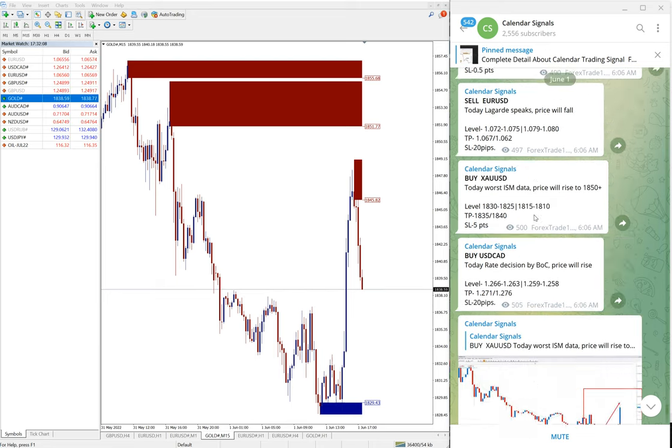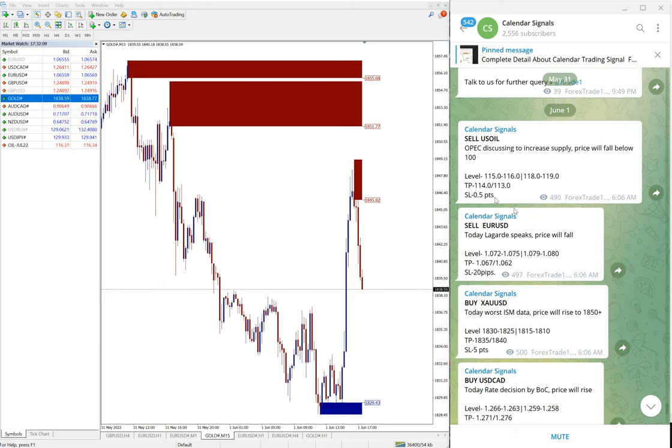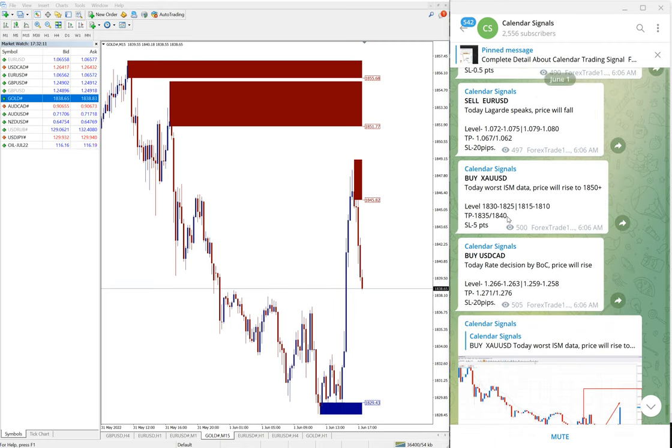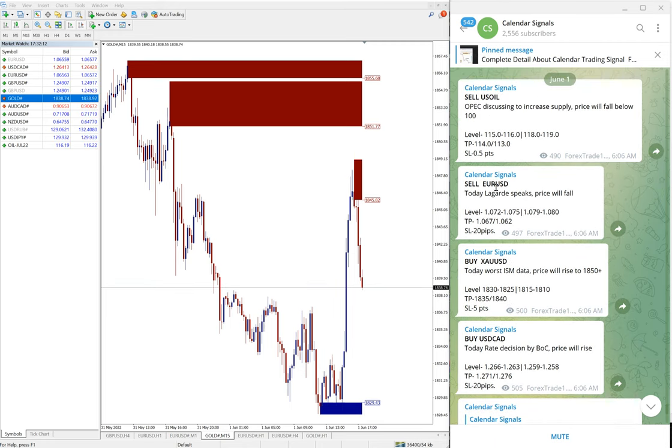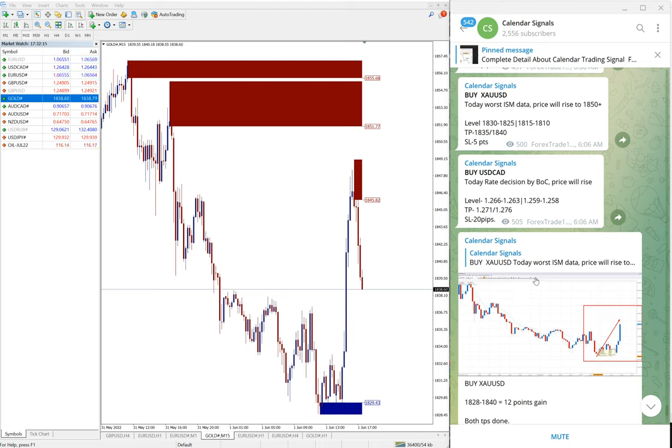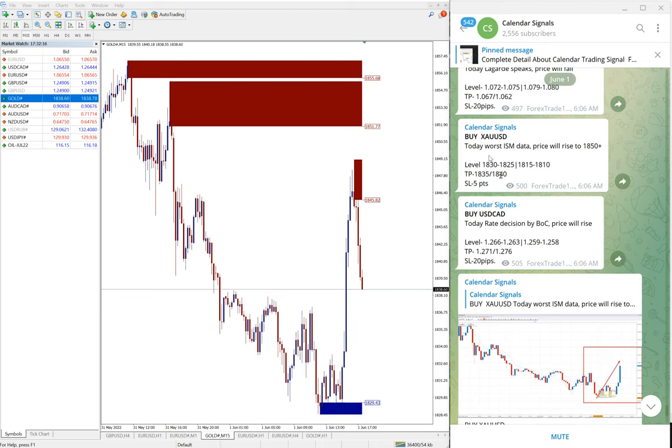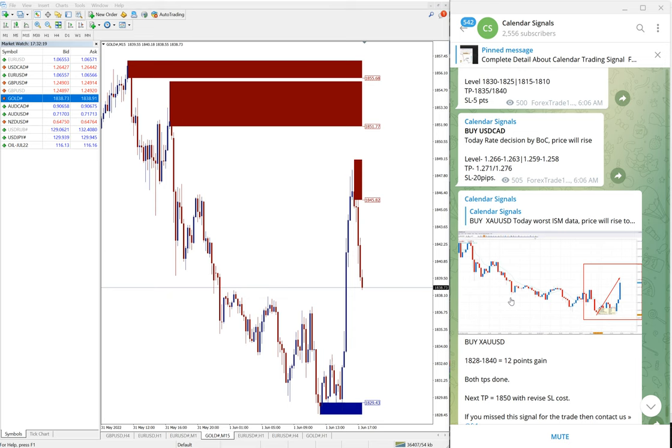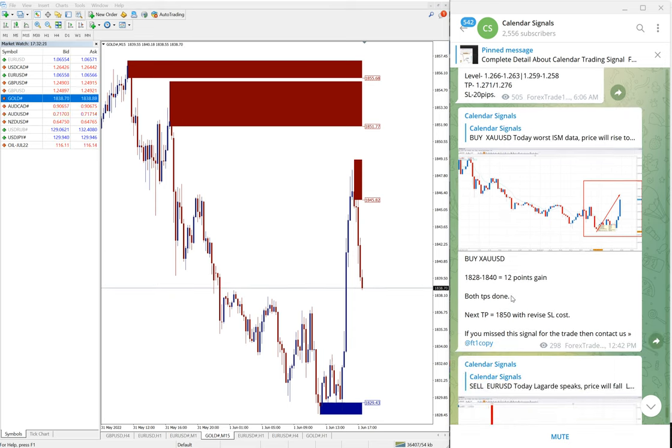Now first we will see the signals. Out of today's four signals, two performed excellently, which is buy gold. Let me open the gold chart here. The gold chart is opened.